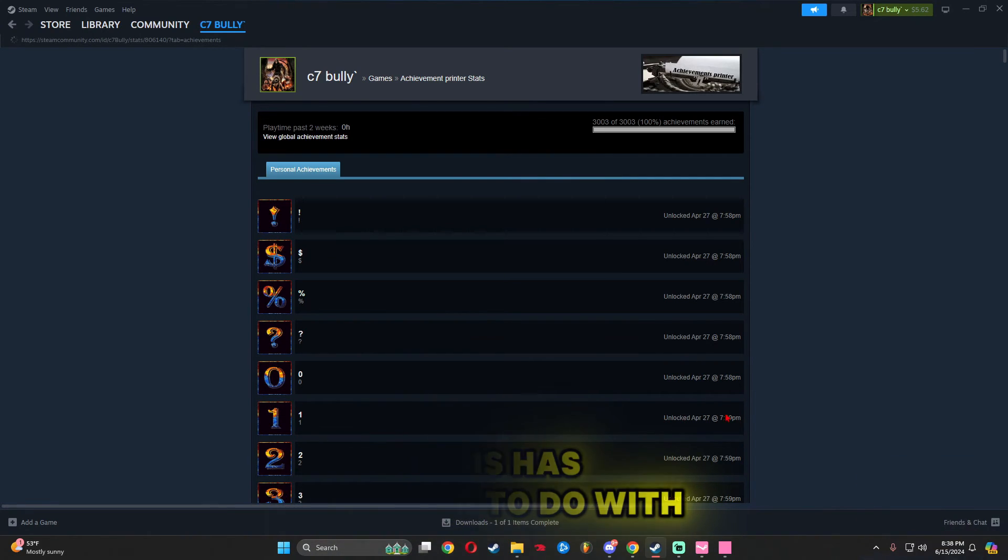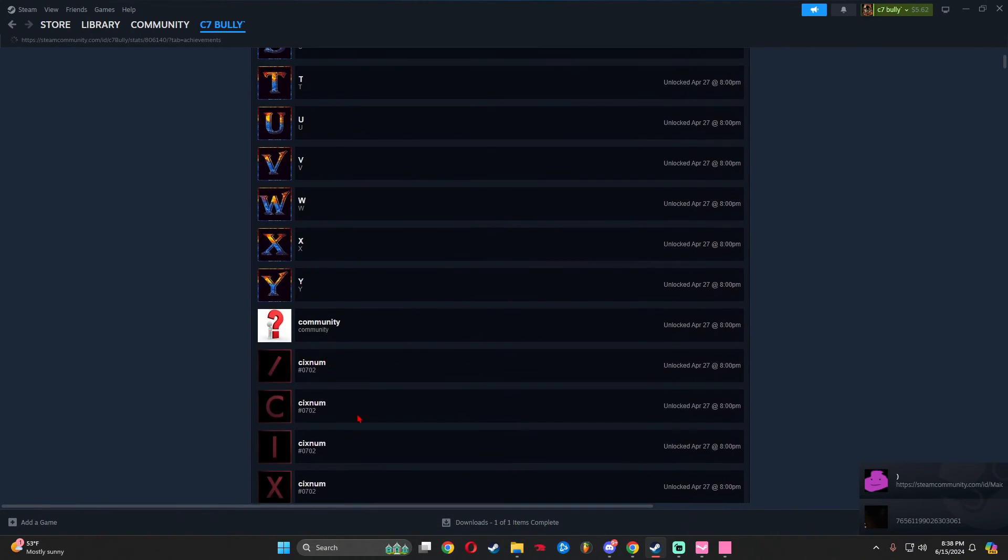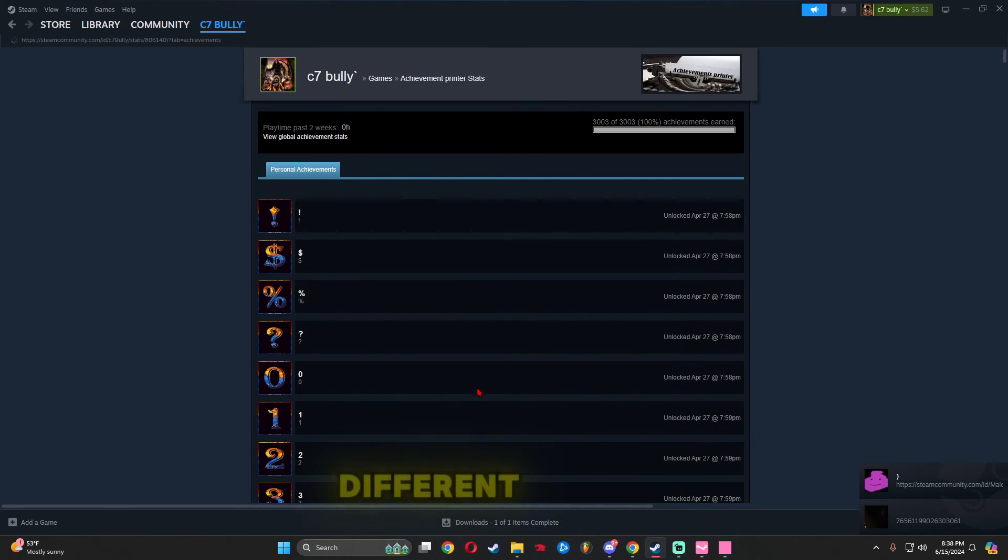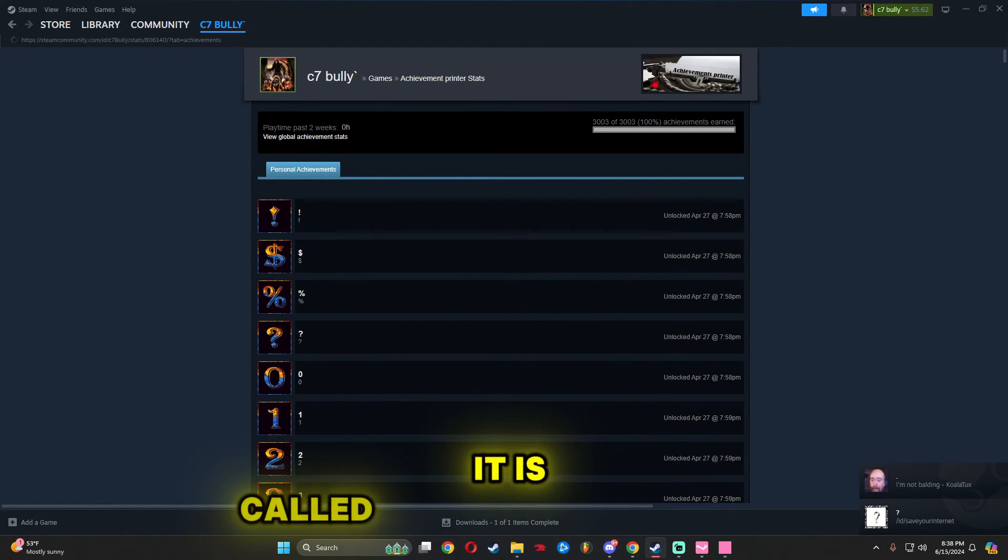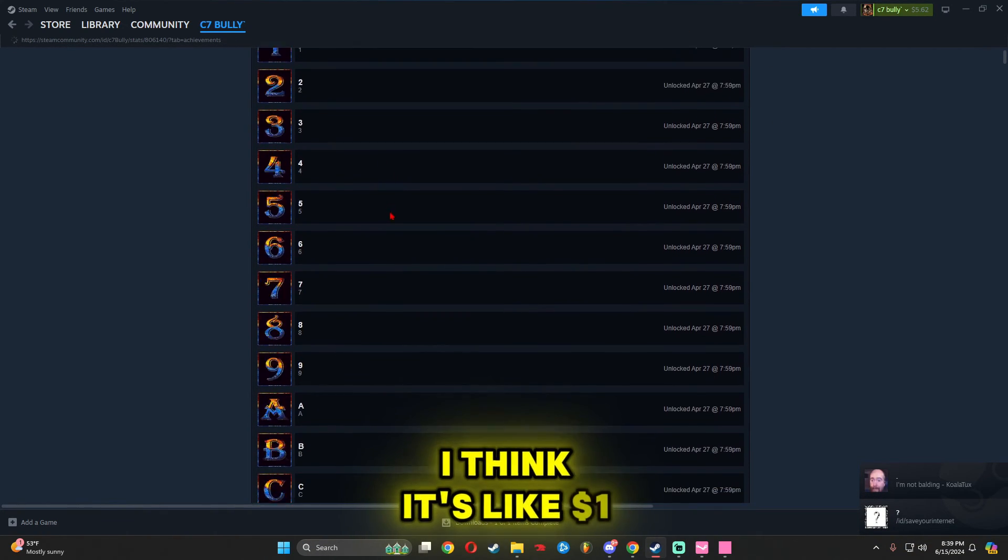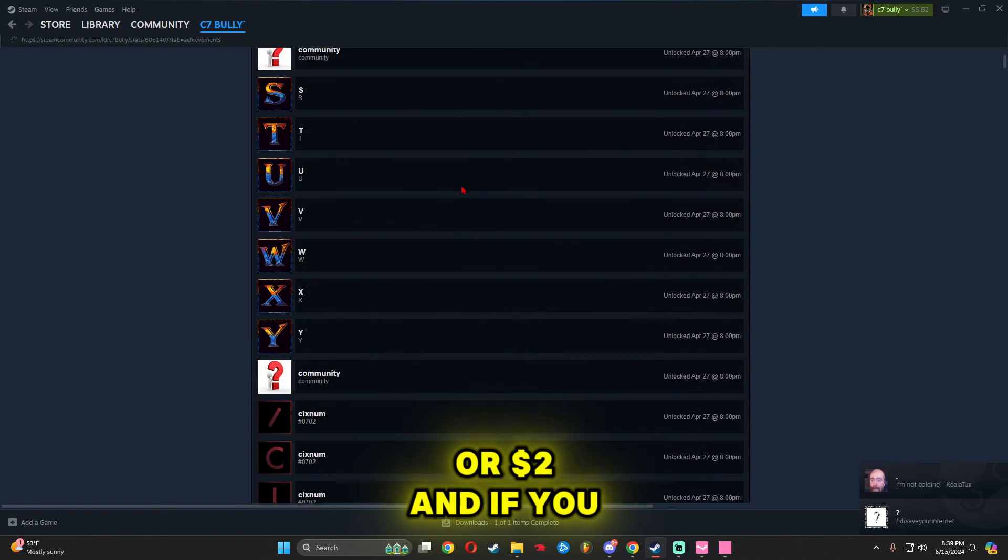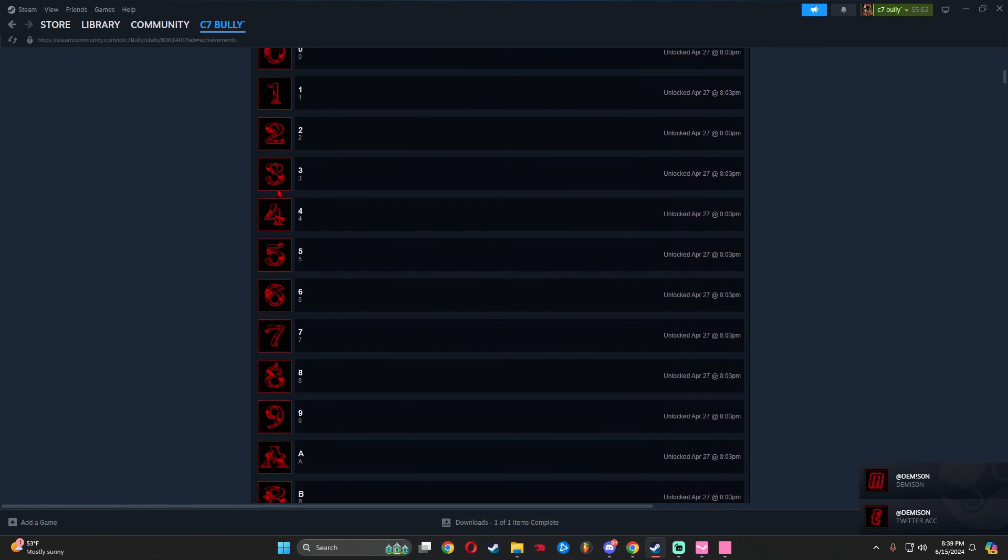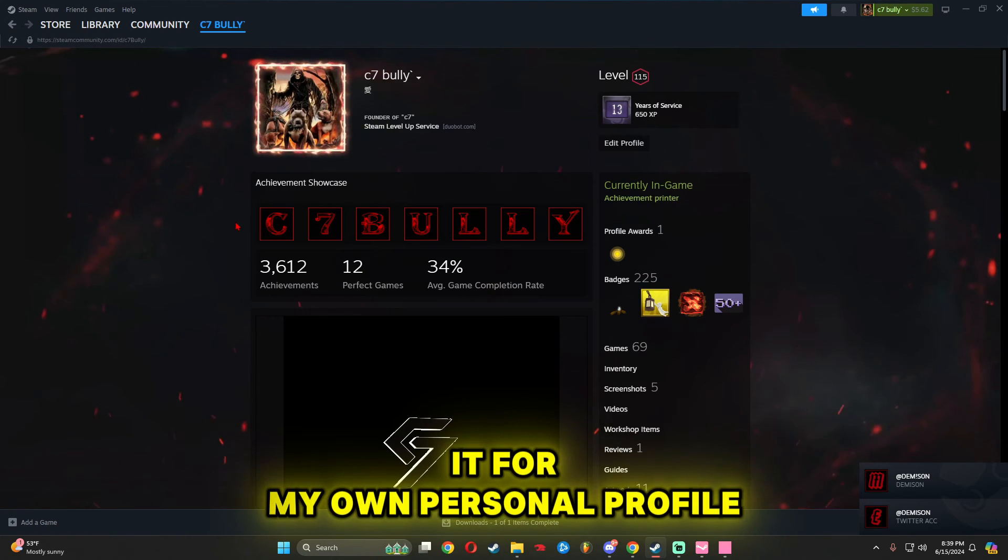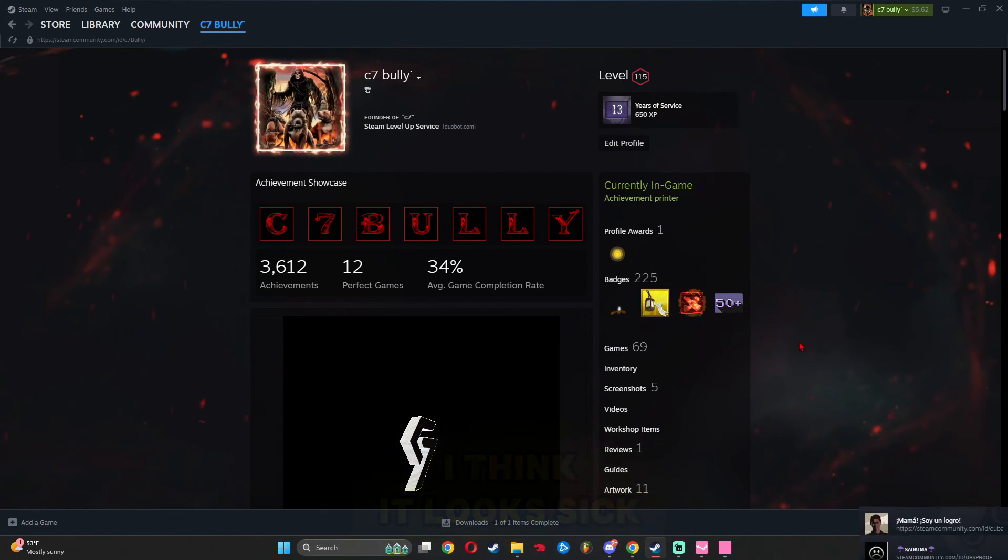This has nothing to do with the video, but for anyone who wants letter achievements, this game provides a lot of different options. It's called Achievement Printer. I think it's like a dollar or two dollars. If you scroll down, you can tell there are a lot of different options. I use it for my own personal profile. I think it looks sick.